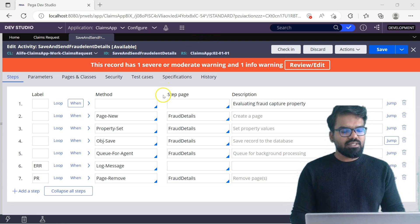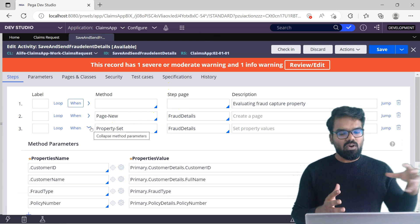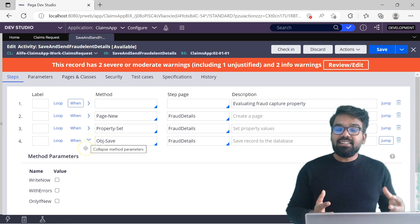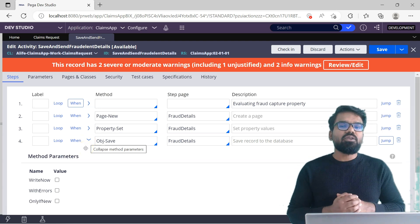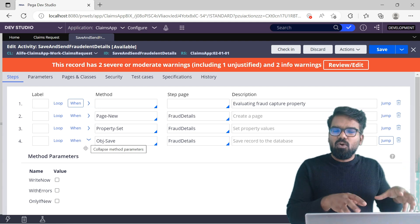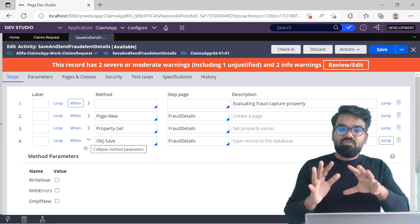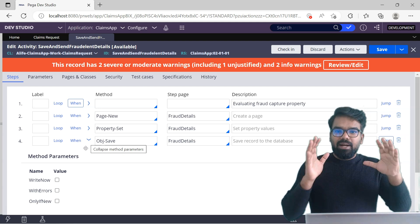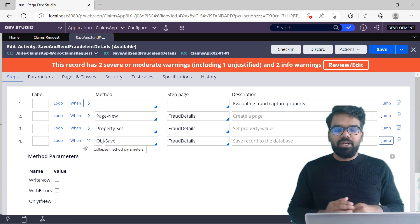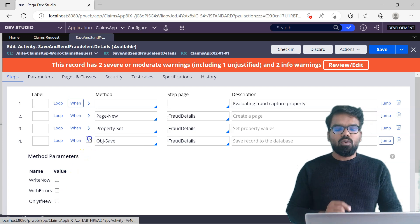I need to save two instances. First is the fraud instance — fraud details are being populated with all the necessary details. In the obj save, I never use write now. The main reason is this activity will be called from the post processing of the flow action, meaning it is within the process flow of a case. Pega automatically does some commit at the end of different actions, so you don't want to provide an explicit commit operation. That is why I never use right now.